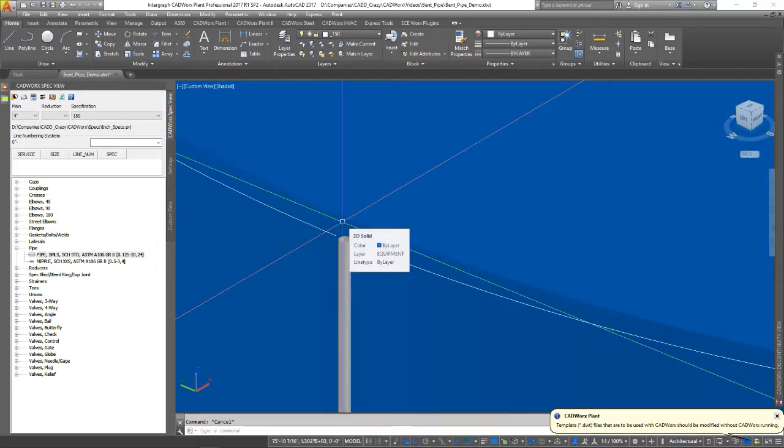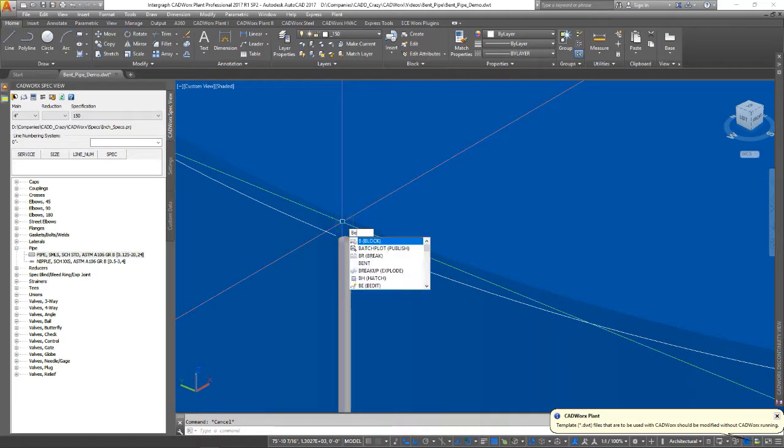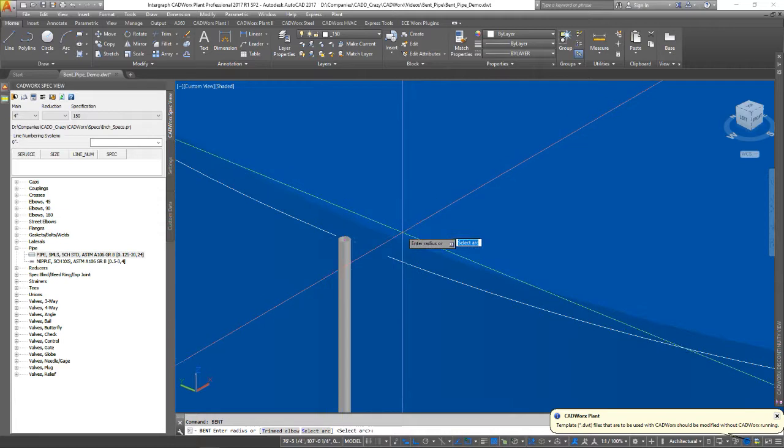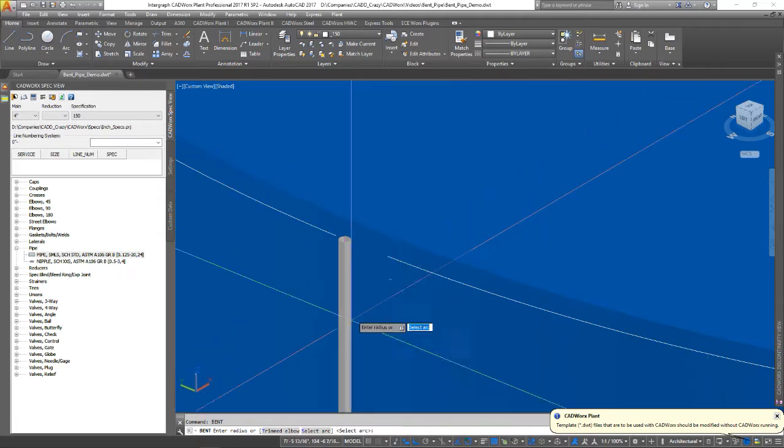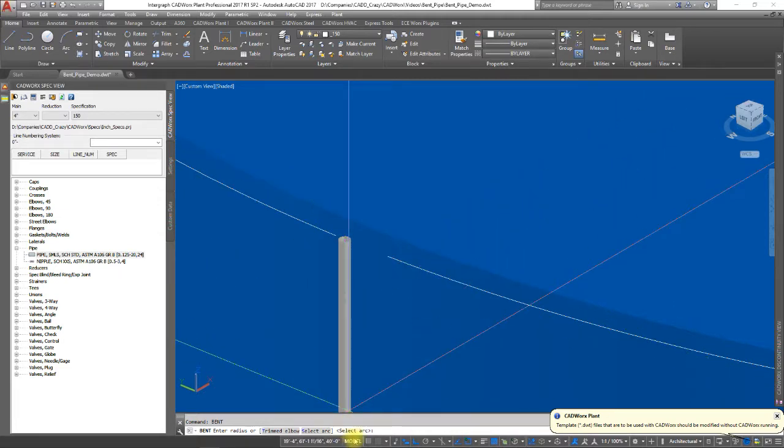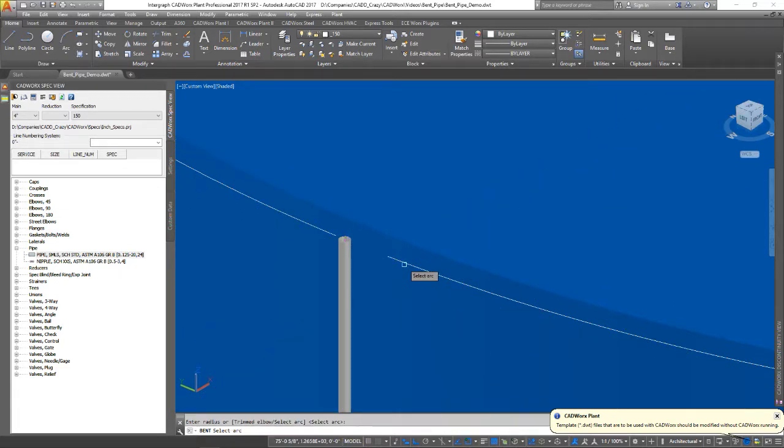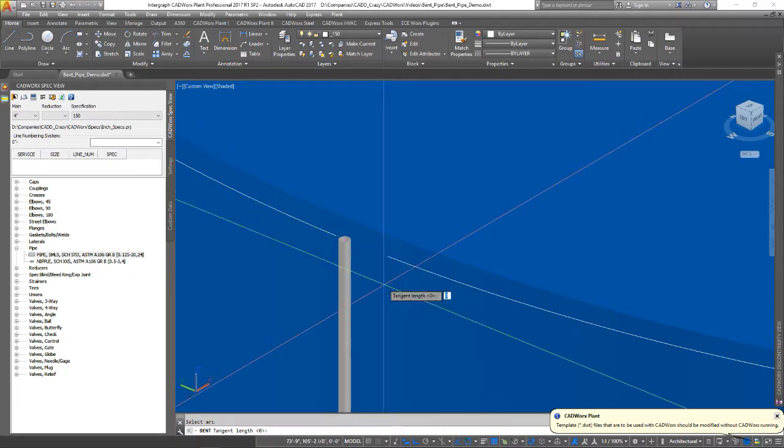The command that we're going to be using is called bent, B-E-N-T. You see it says select arc. So that's what we're going to do. We're going to select that arc that we created from the circle.